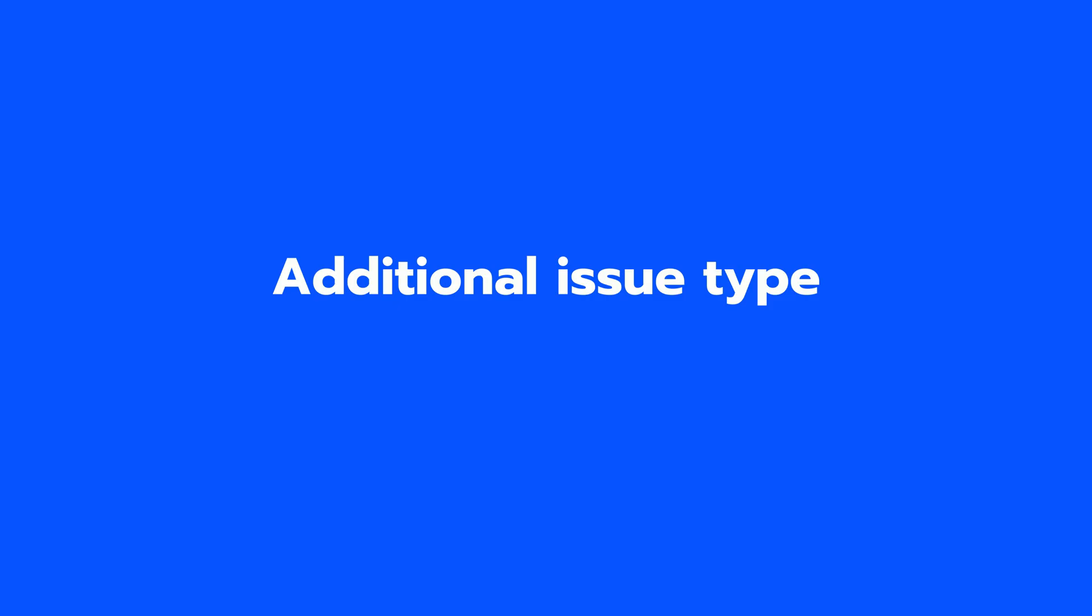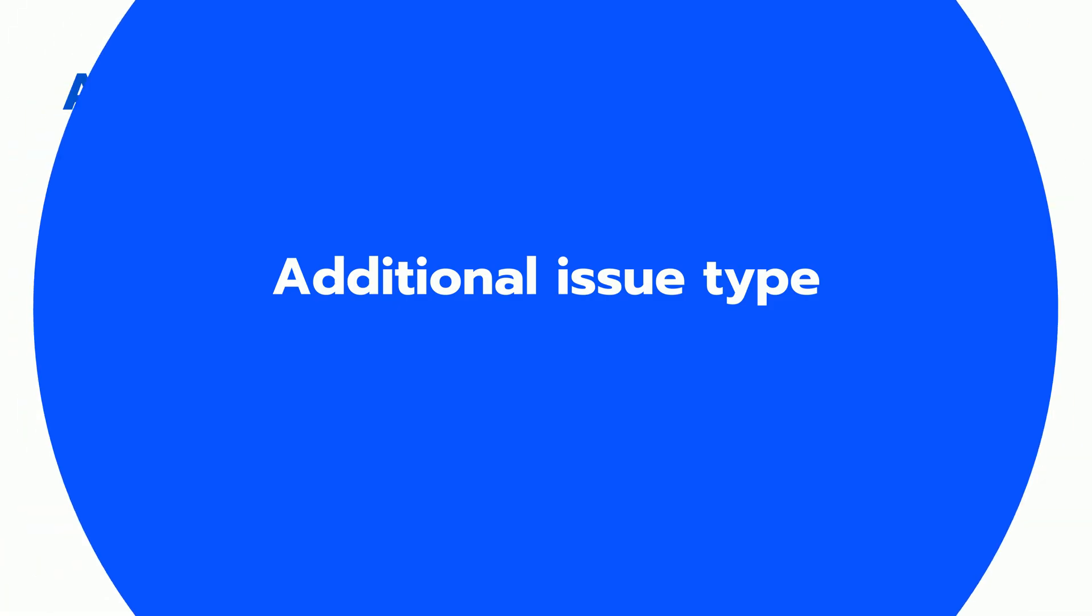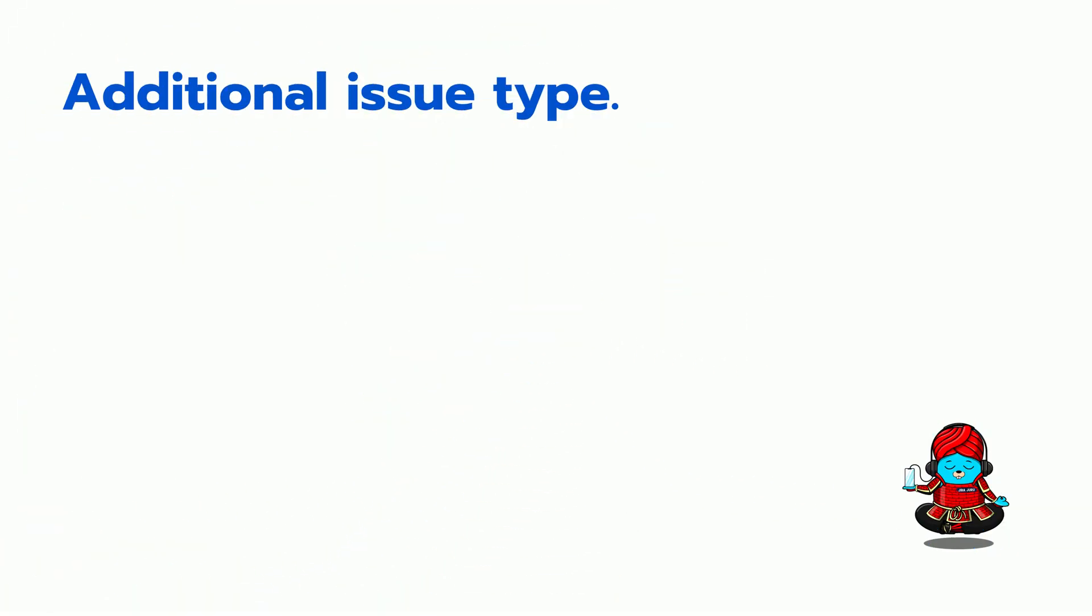Additional Issue Type. Here are a few additional ones that could be useful. New Feature. New Feature Issue Type in JIRA is used to track the development of new functionality or feature.